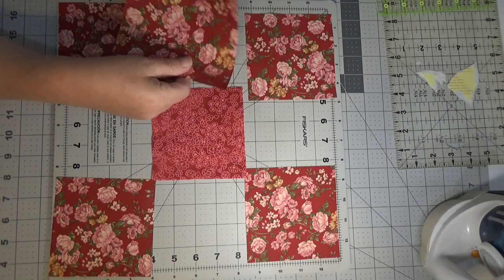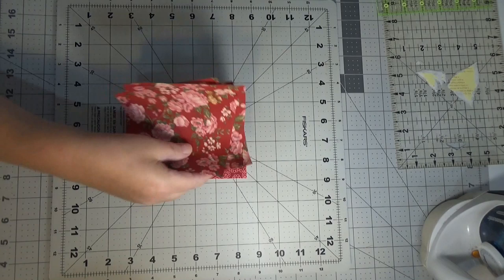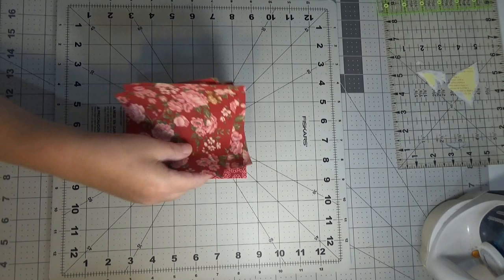I need one five and a half inch block that's going to match my background, my corner pieces. Just one.